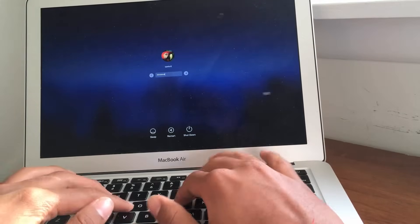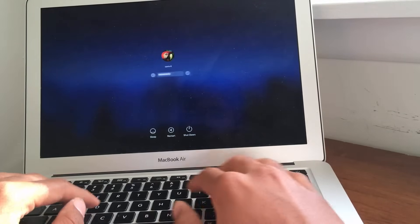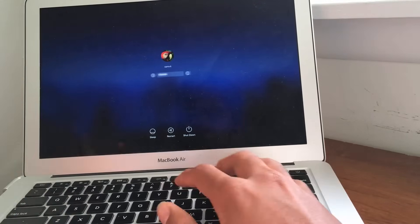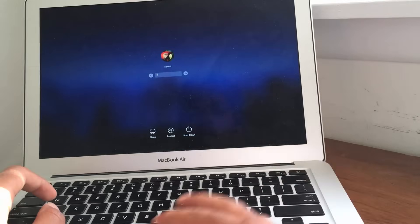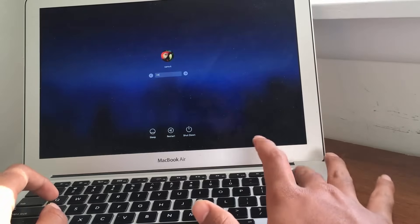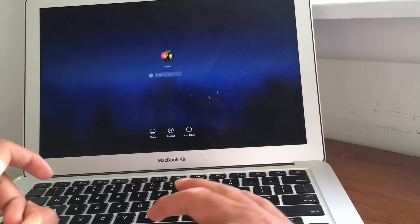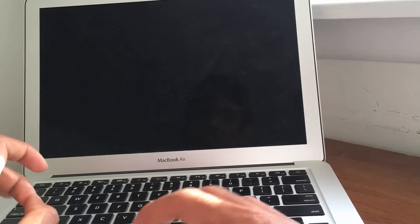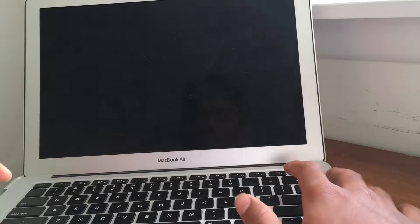So guys, as you can see, I cannot get into my Mac right now, I have forgot the password. So, okay, so let's get started. So guys, the first thing that you want to do is you want to completely shut down your computer, you want to shut down your Mac device.